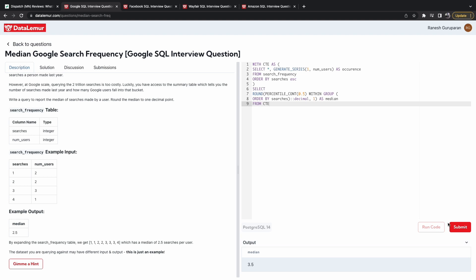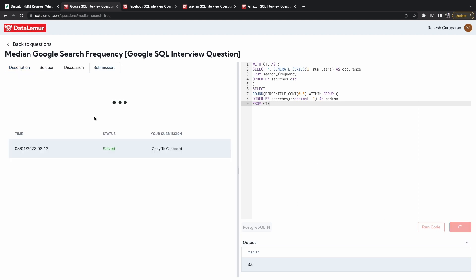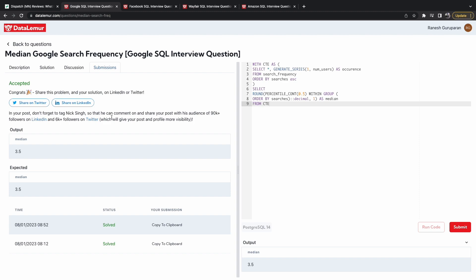Great. So we have the answer three and a half. Let's see if this is correct. Great.